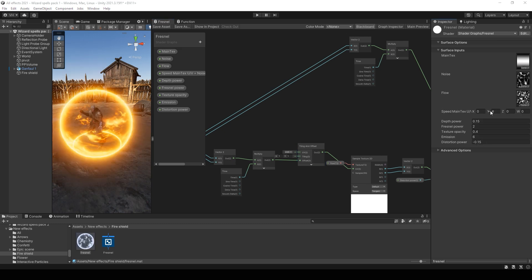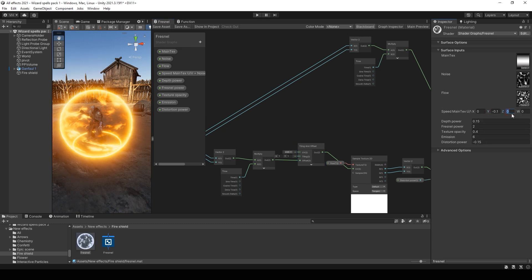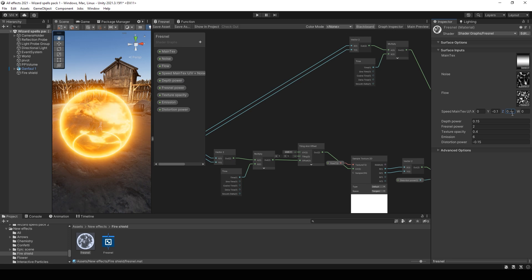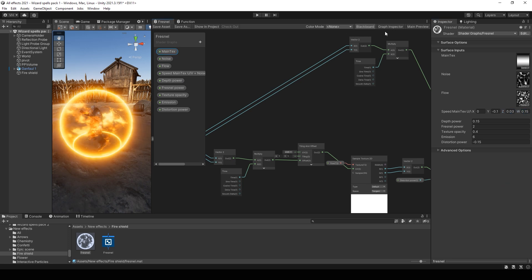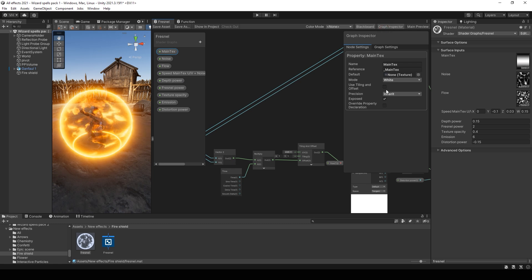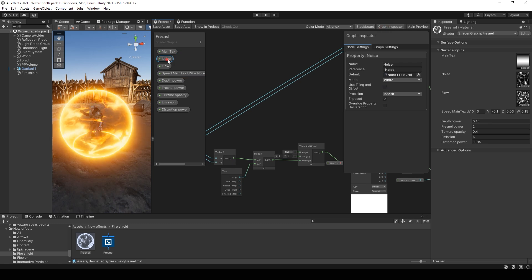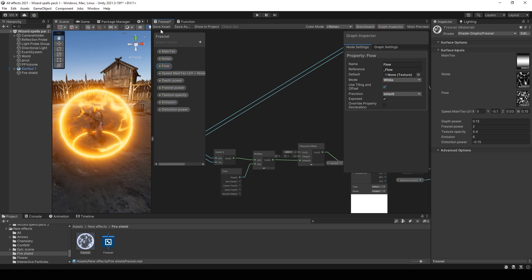Now you can set speed values that will be best with your noises. Also you can enable tiling and offset for your texture.